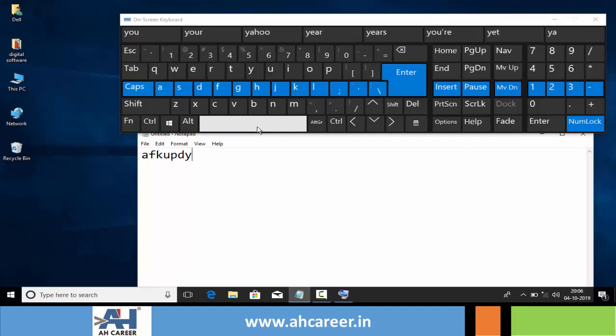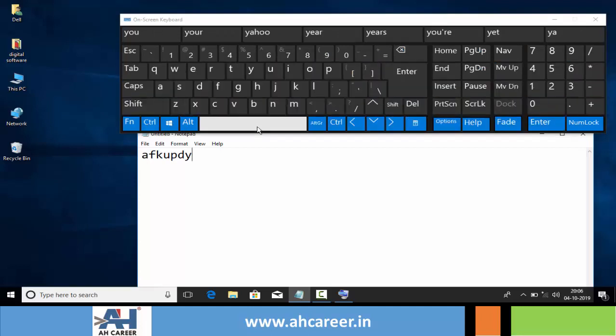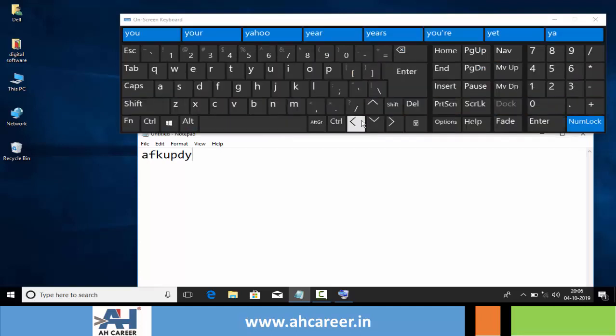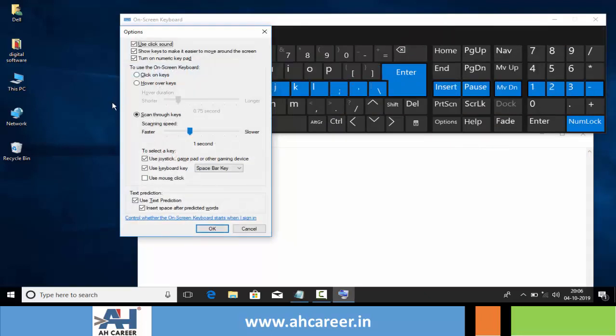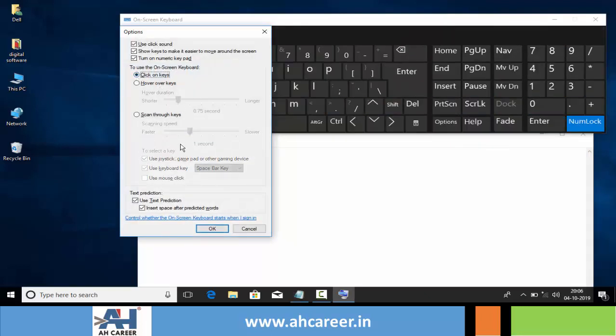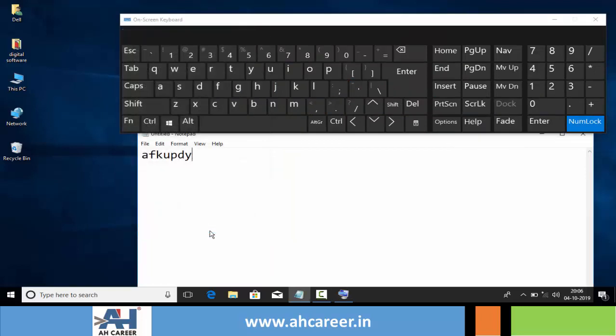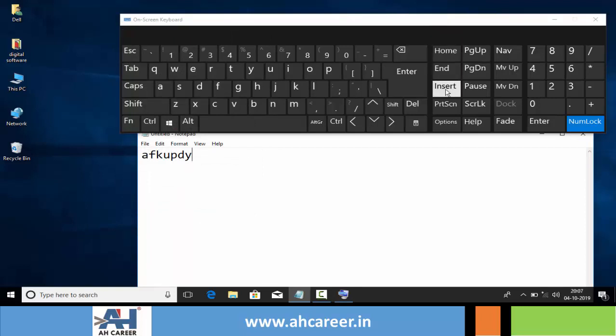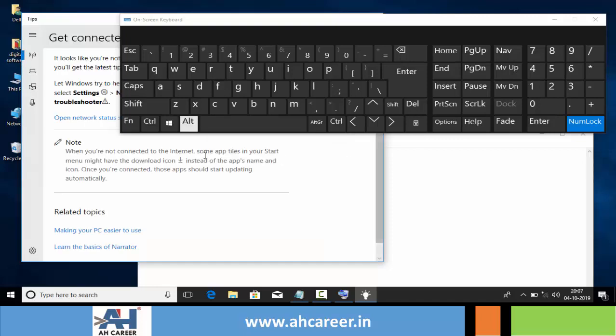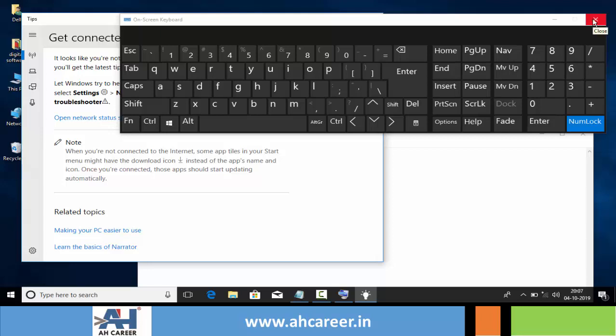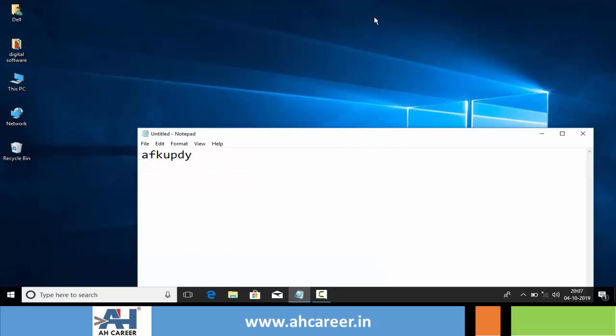Like that we can type, but it takes a lot of time, so normally we use click on keys only. We can use all other options like Home button and keys like Insert. We can use Help also to see how to use the on-screen keyboard. So friends, this is the use of the on-screen keyboard.